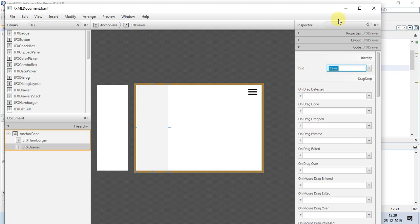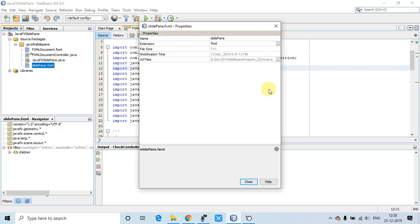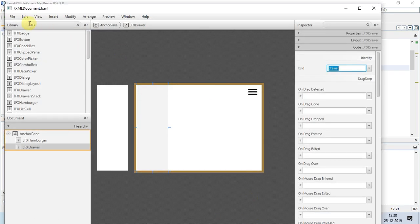The drawer is like a container and it needs to display some content. Content means you have to provide an FXML node here — you have to load some design from FXML and display it inside the JFXDrawer container. To do this, we have created one more FXML. Let me show you — this is the slide pane FXML that I have created. I will open it in Scene Builder as well.